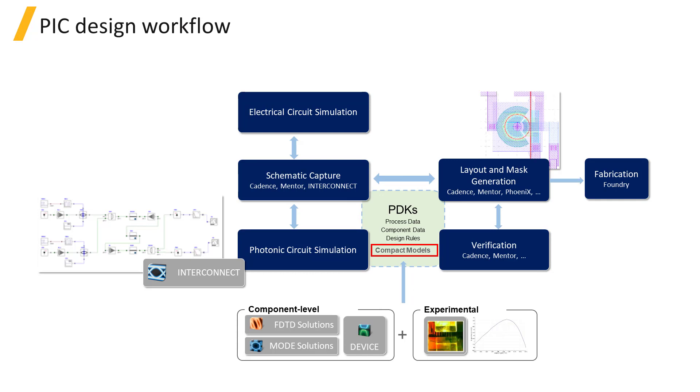A PDK provides all the required information for a circuit designer to produce a design based on a given foundry process, and it includes the CML which provides the simulation models, component geometries for layout, design rules for design verification, and process variability data.